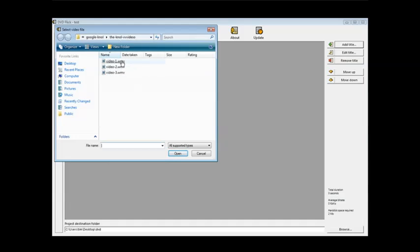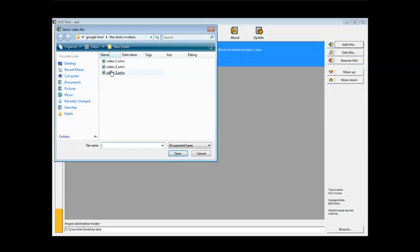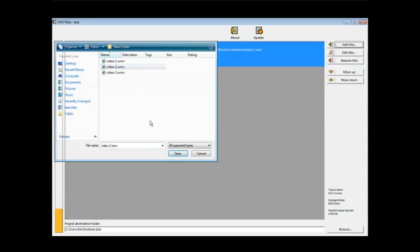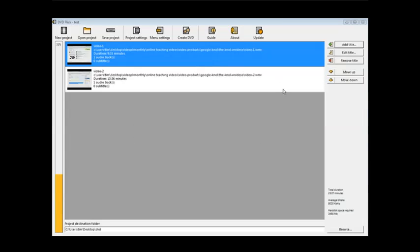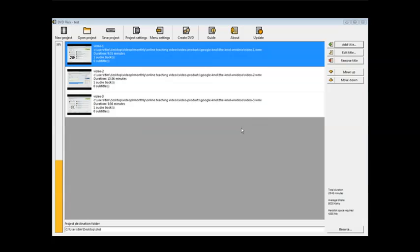A little box comes up here. And then you just select your videos. One at a time. Add title. So each video becomes an actual title on the menu. Bring in all three videos.